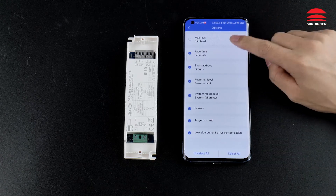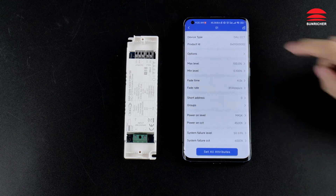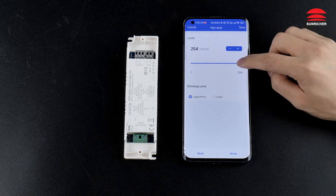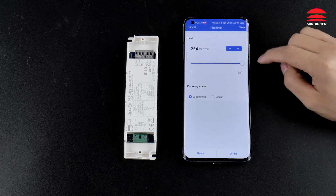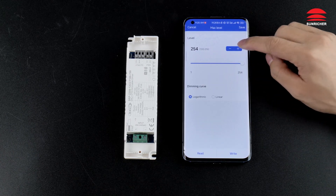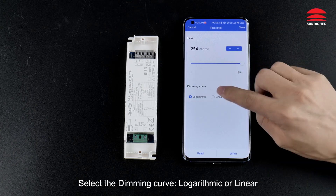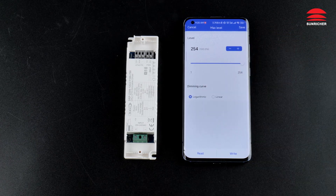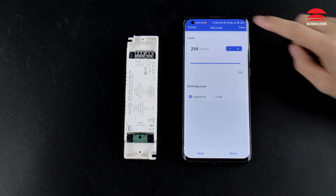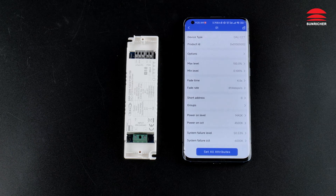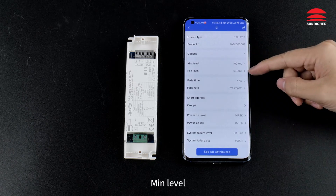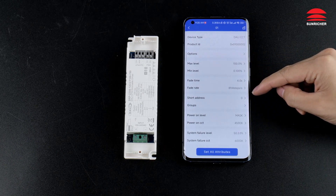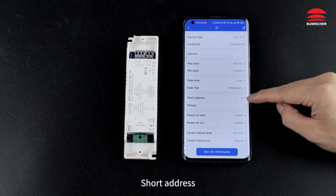We can set the max level, select the dimming curve — logarithmic or linear — min level, fade time, fade rate, and short address.